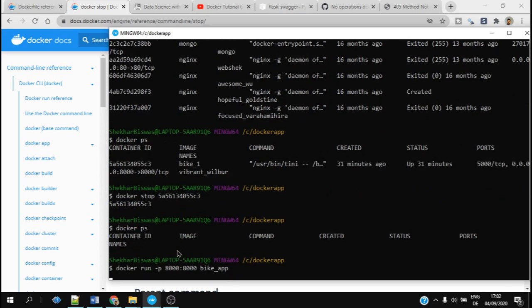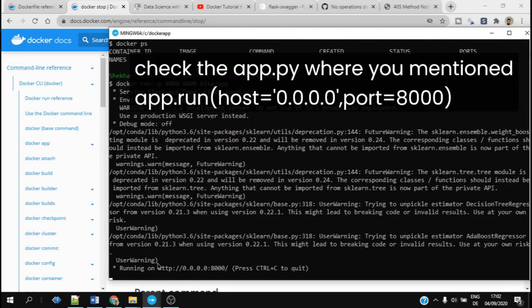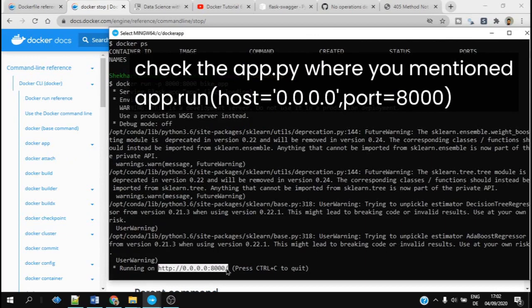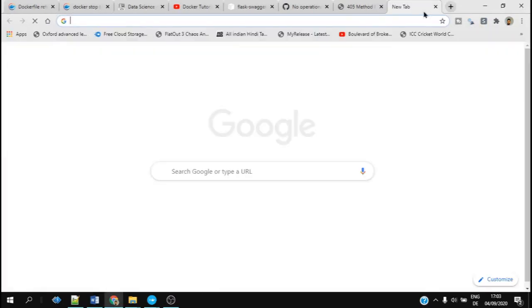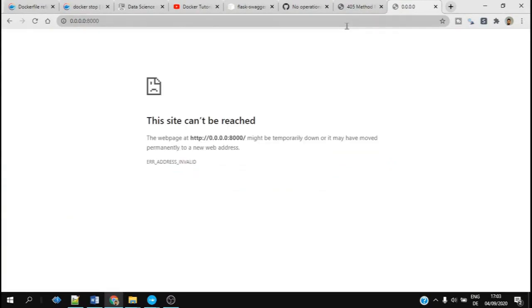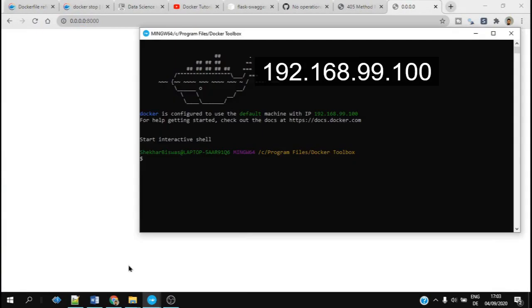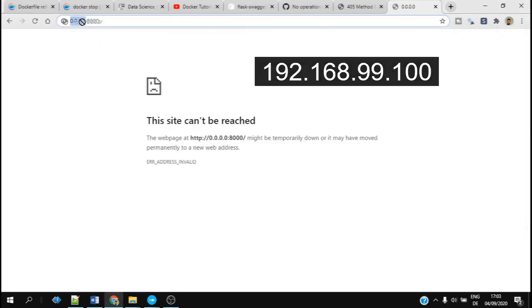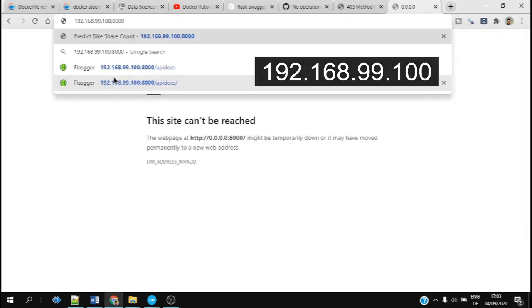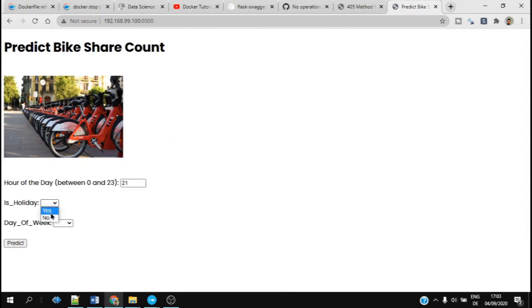Here we have to check whether the IP address is correct or not. As you can see, this 0.0.0.0 is not the right one because it is running on virtual box. So we have to replace this IP address with the actual one, which is basically 192.168.99.100. And you can see that the app is running perfectly.